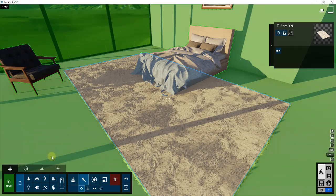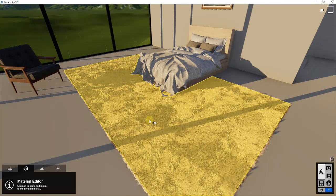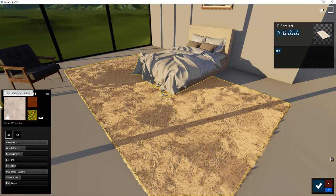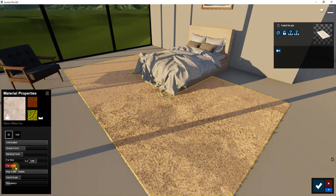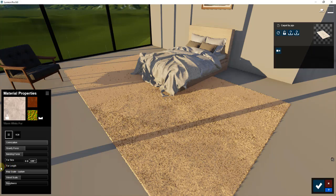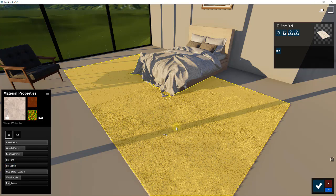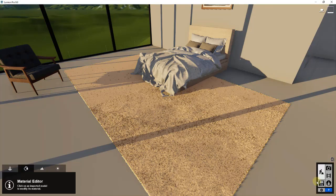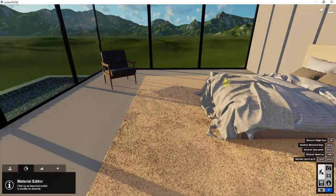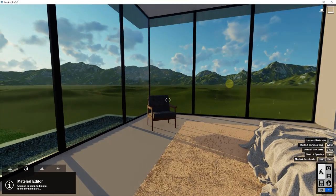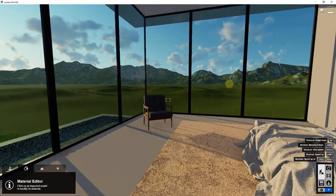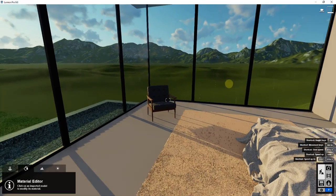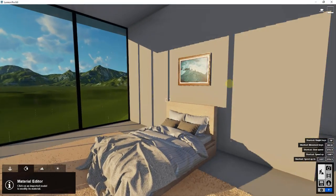You can add a rug and then adjust the material so the fur is a lot shorter, something like this. You could also do this with a rug that actually has a design on it if you wanted to.